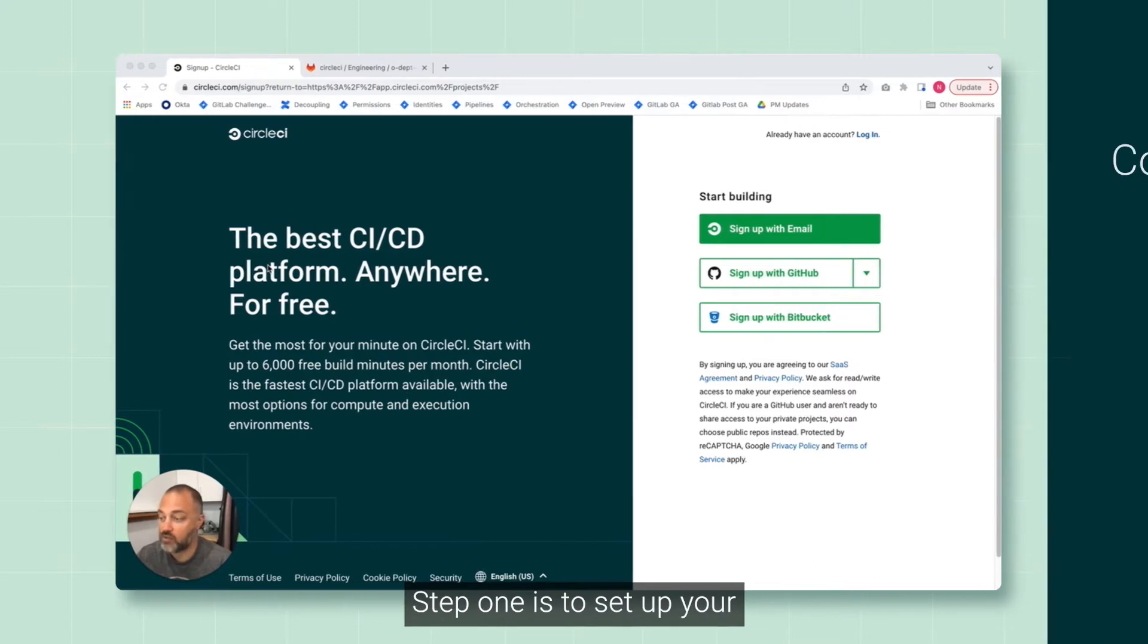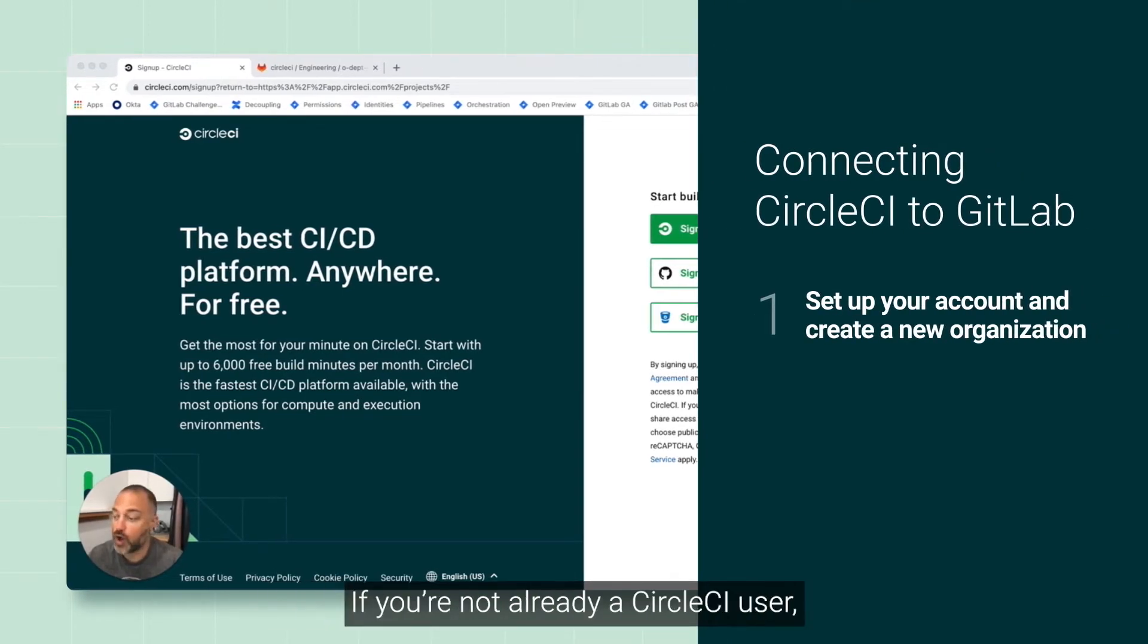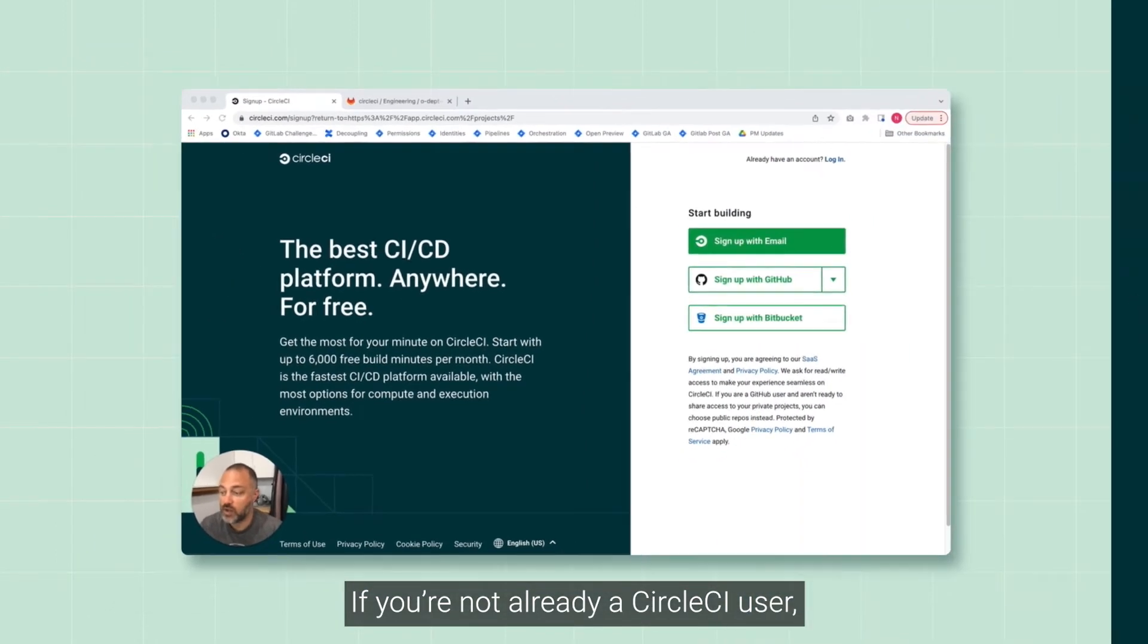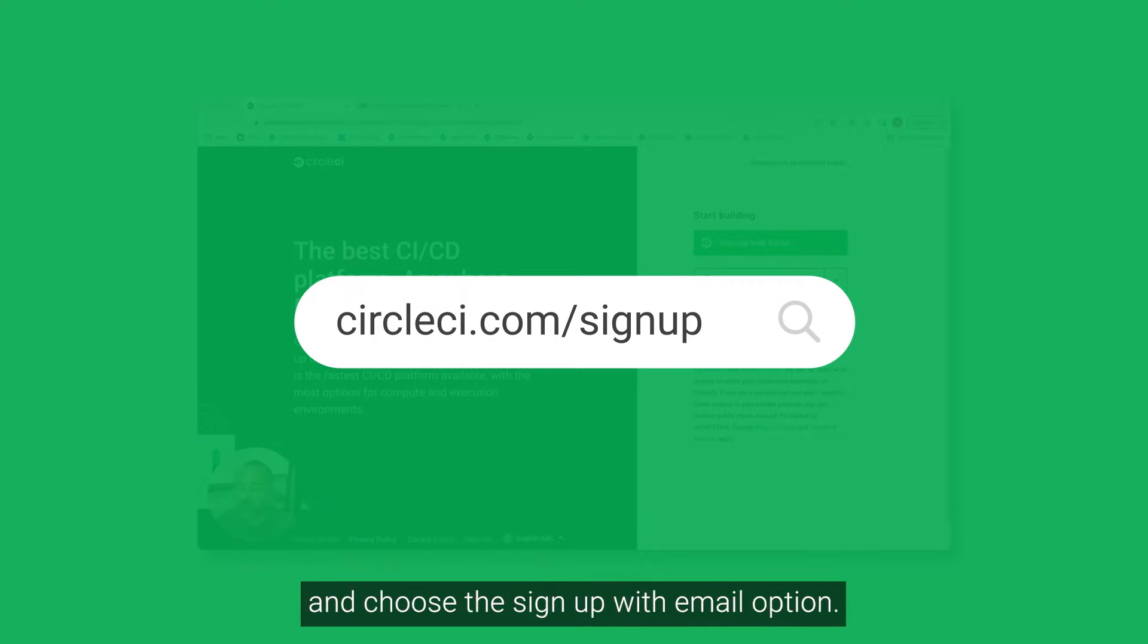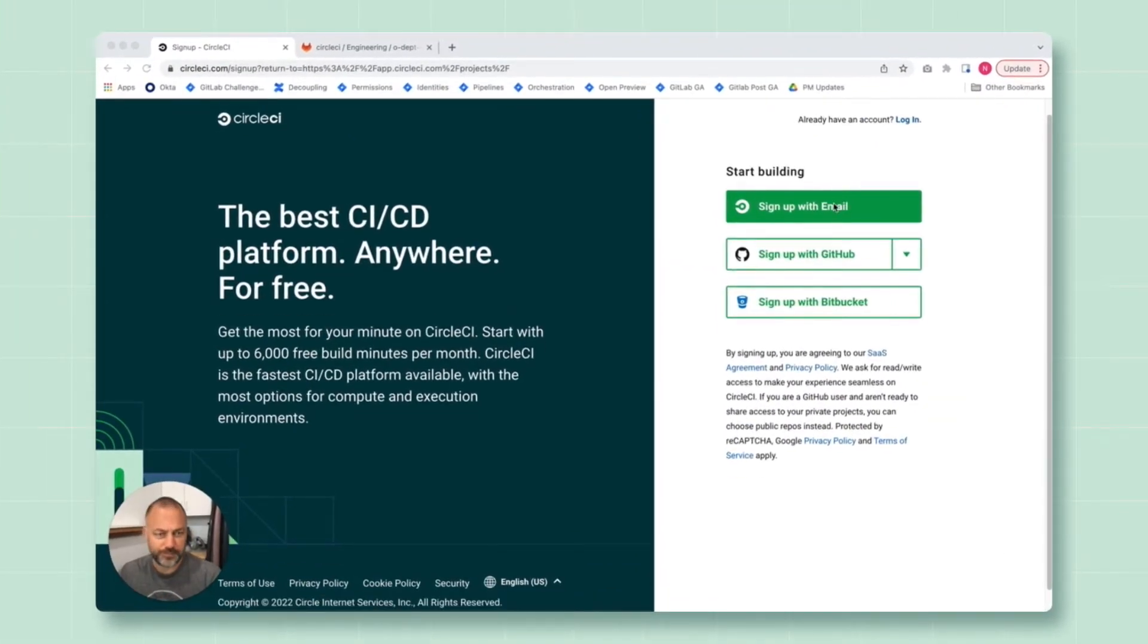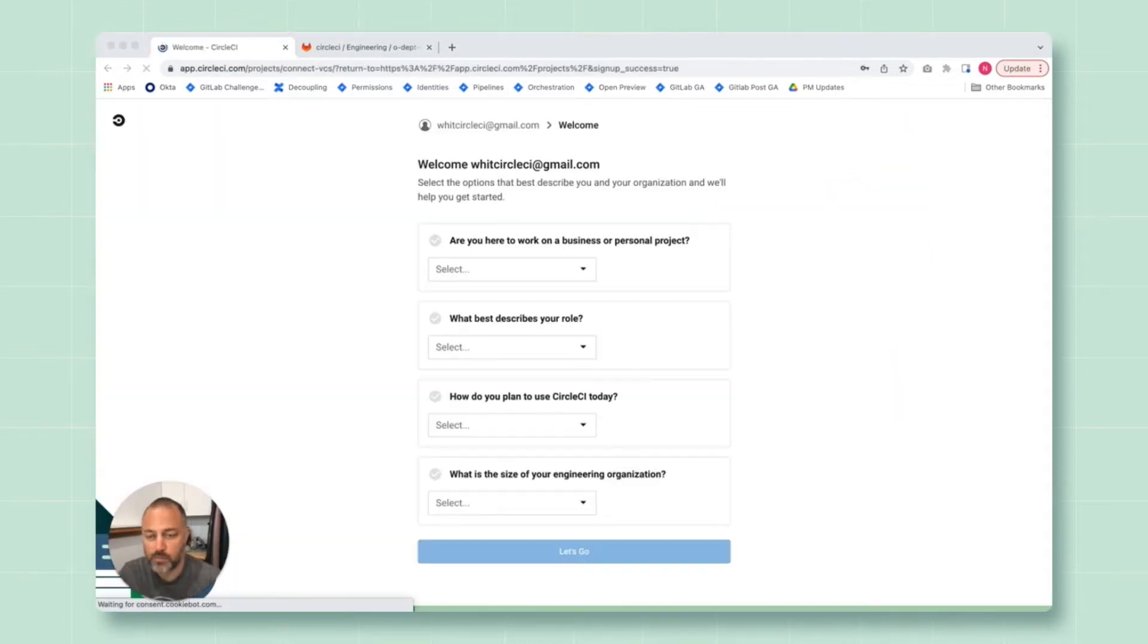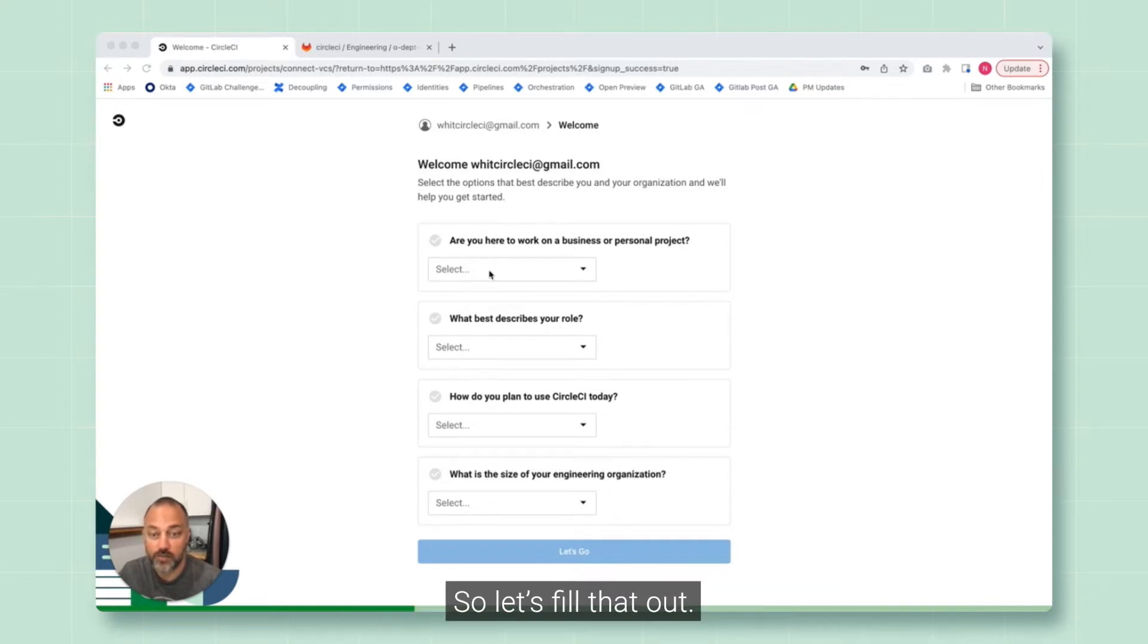Step one is to set up your CircleCI account and create a new organization. If you're not already a CircleCI user, navigate to circleci.com/signup and choose the sign up with email option.